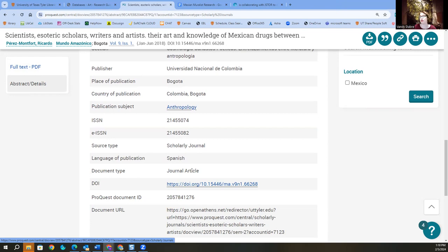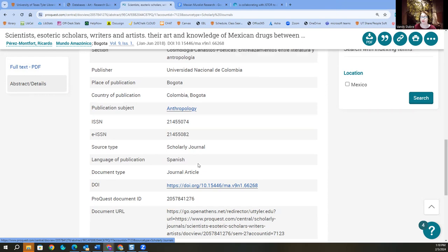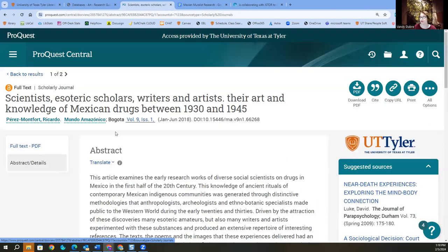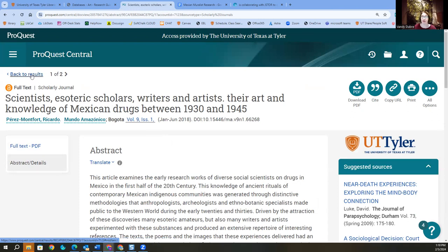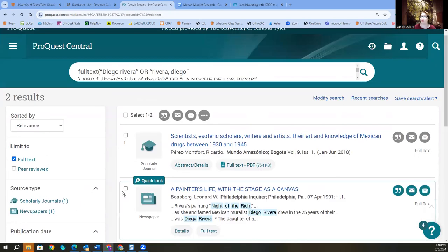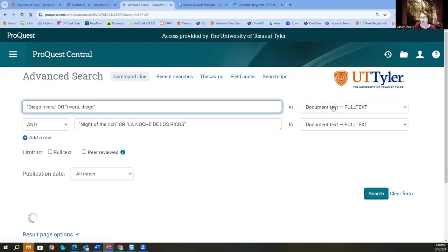If you cannot speak Spanish, this might not be something for you. If you can, awesome, grab it. But not everything is going to be in English. Especially when you're dealing with artwork of another country. Most of it's going to be in the original language of the country. Now I can come up and modify my search. And add in my other terms.